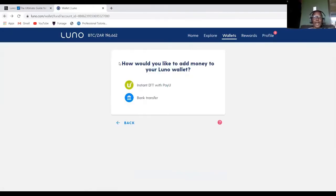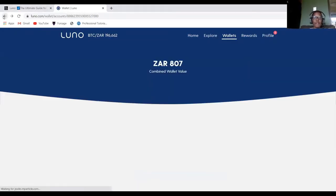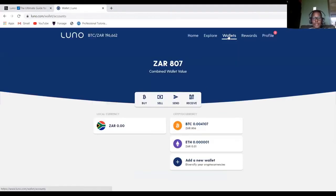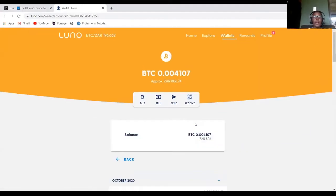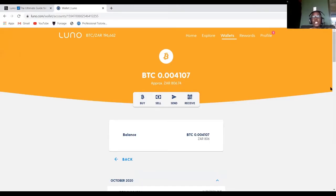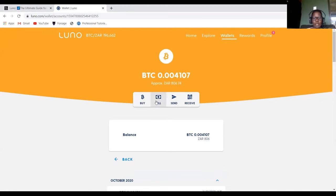So remember I said we want to withdraw money from Bitcoin into my ZAR wallet. So I would click Bitcoin and then you cannot just send money from Bitcoin into ZAR without changing it from Bitcoin into ZAR. So first thing that you need to do, you need to sell your Bitcoin to ZAR.